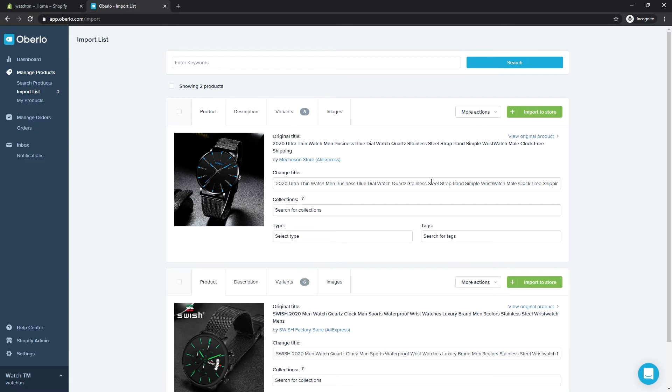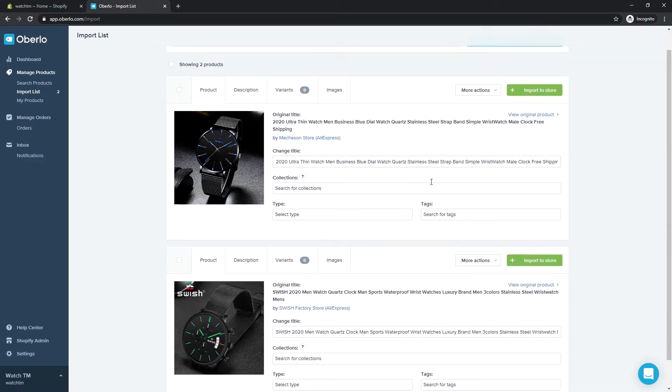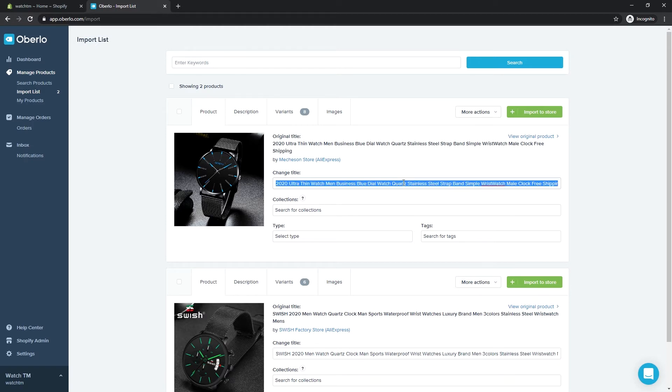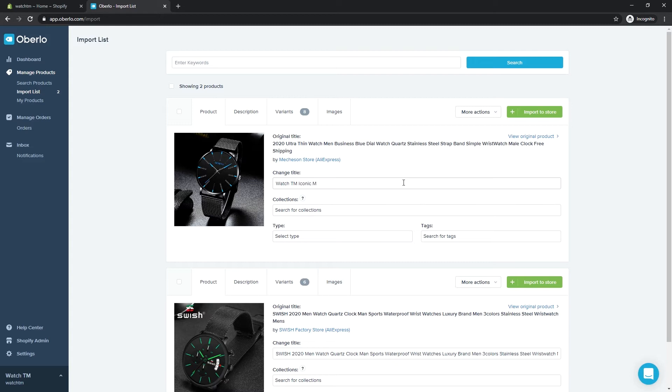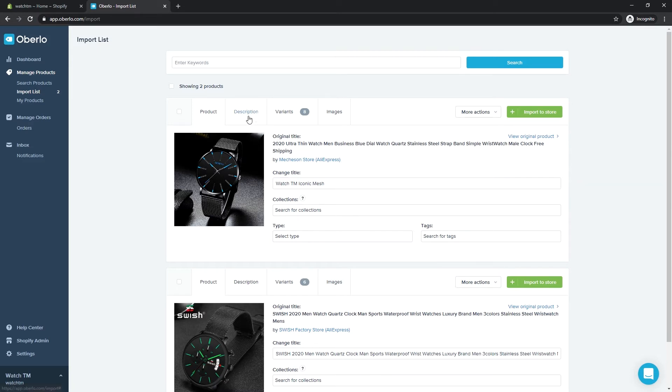Here are the potential products for our store. Let's go over the different tabs and customize them. Next, let's edit the description.